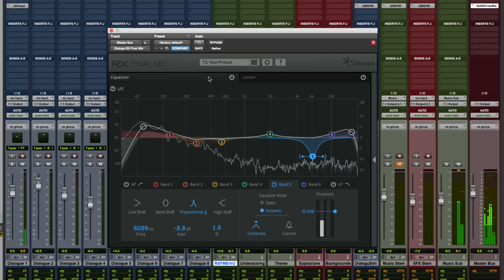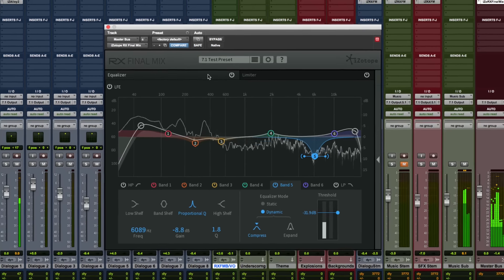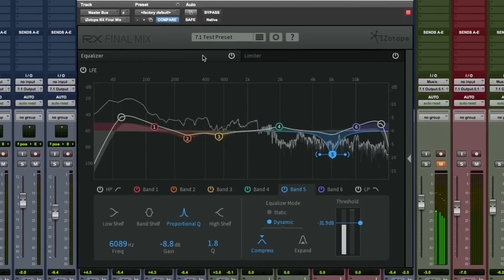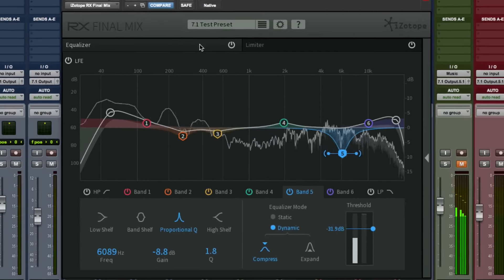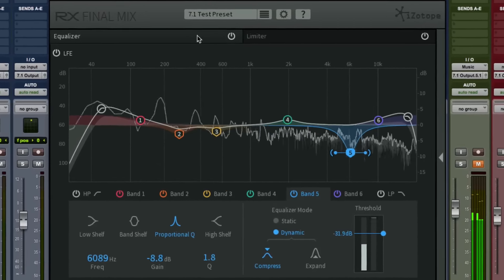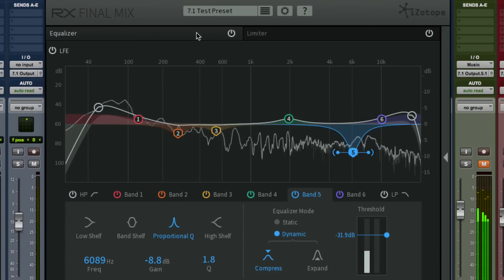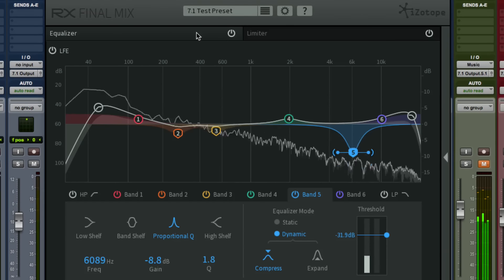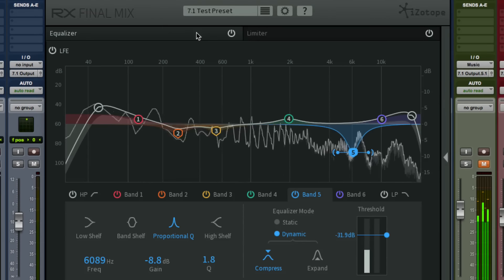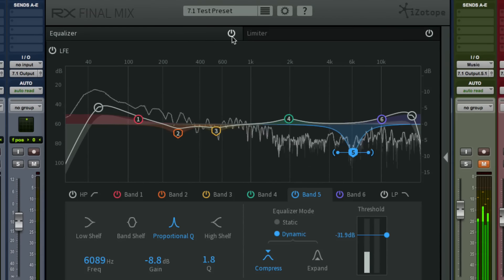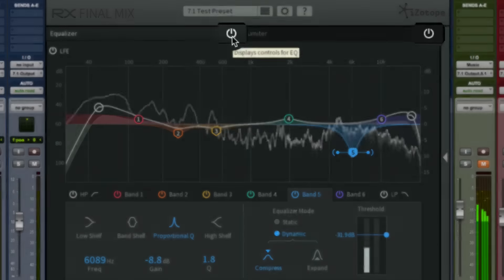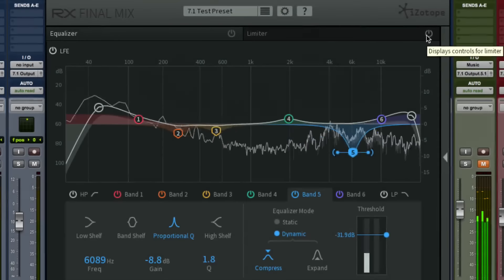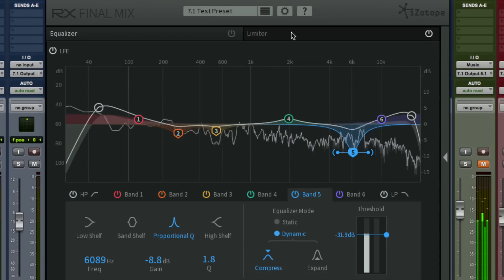Now when you first open Final Mix, you'll notice two modules bringing the very best of iZotope's transparent audio processing technology to the world of film and video production. Each of these modules can be enabled or bypassed with their power buttons at the right side of each tab.